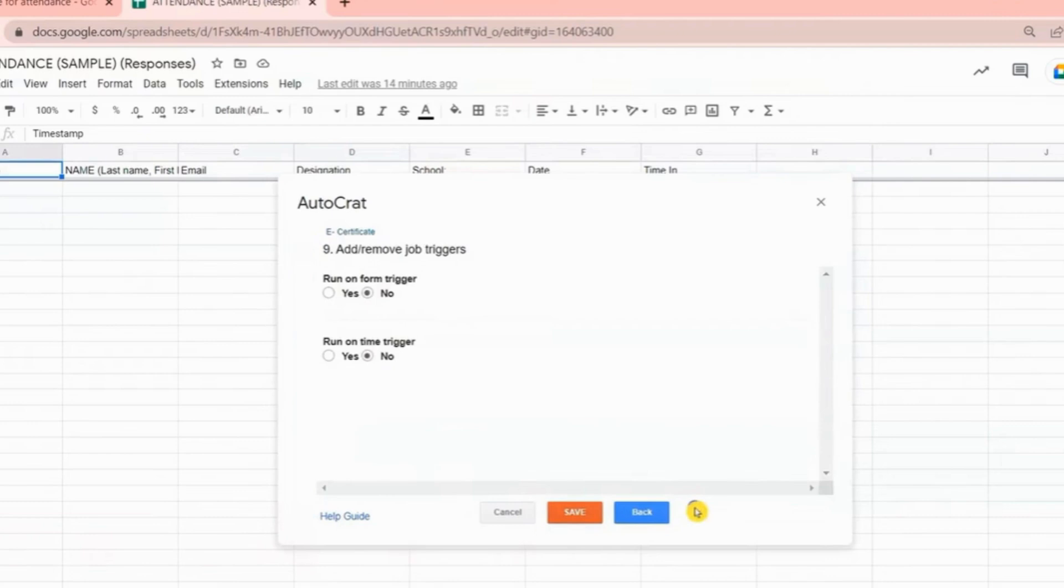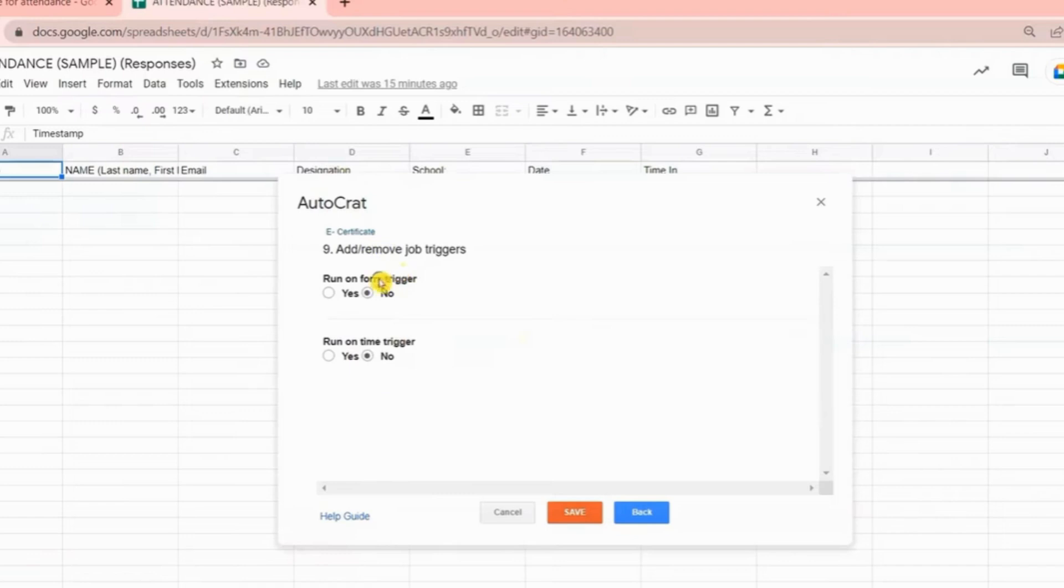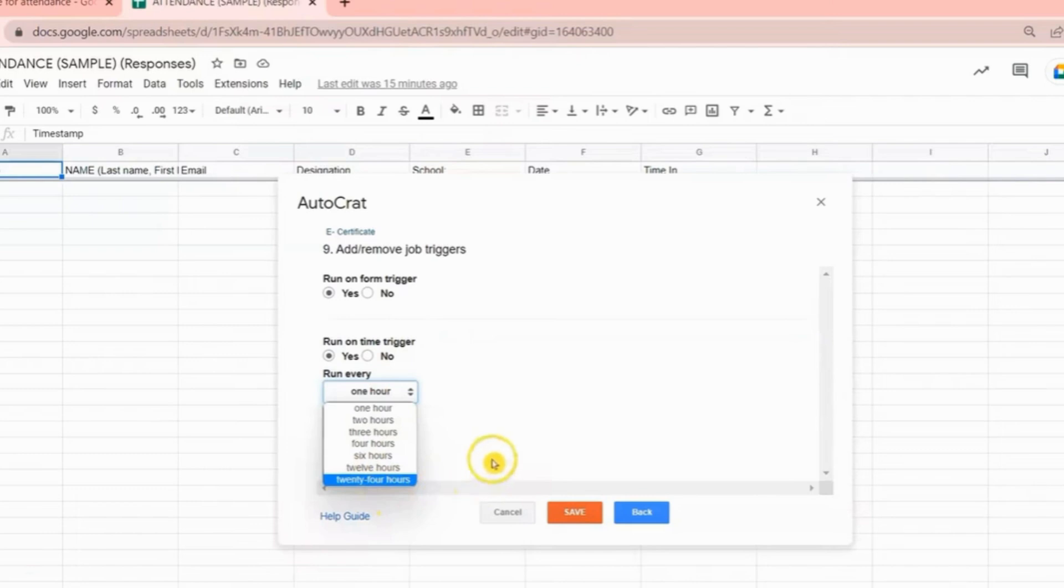Now for the last step, you have the choice to run the job automatically or manually. Run on Form Trigger means the Autocrat will create and share e-certificate upon Google Form submission. So once your respondents click Submit, the e-certificate is immediately sent to each participant. Run on Time Trigger means Autocrat will create and share e-certificate at the designated time, perhaps at the end of the webinar. If you prefer to run the job manually, meaning you want to manually give the order for Autocrat to run, select No for both of these options.